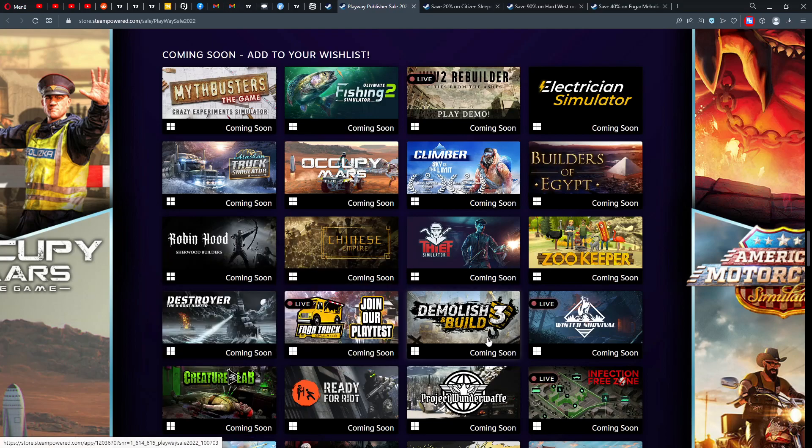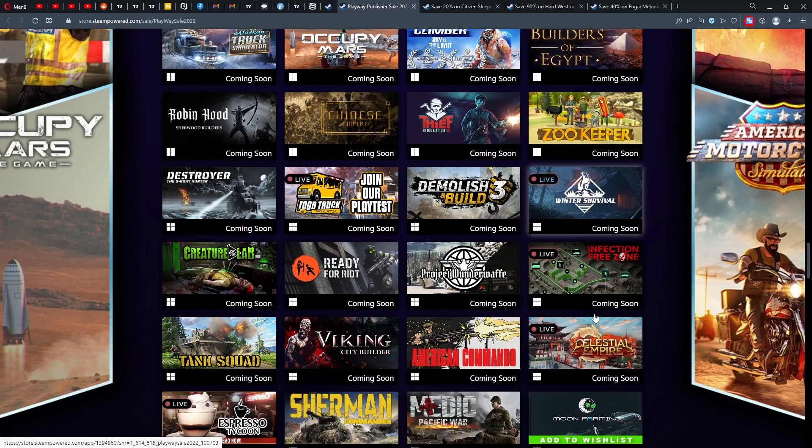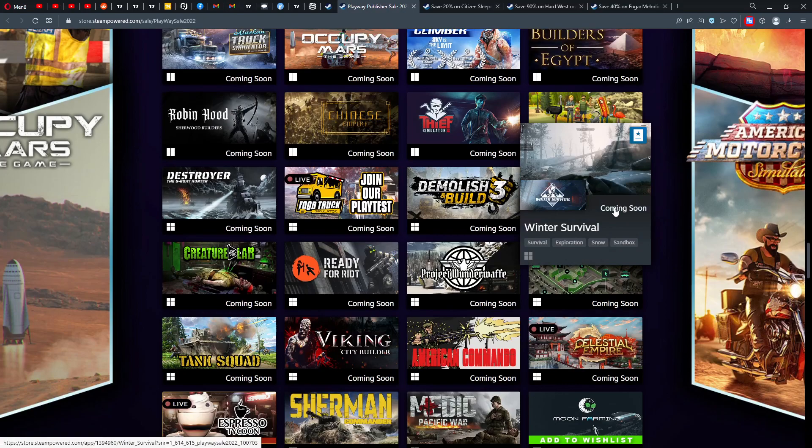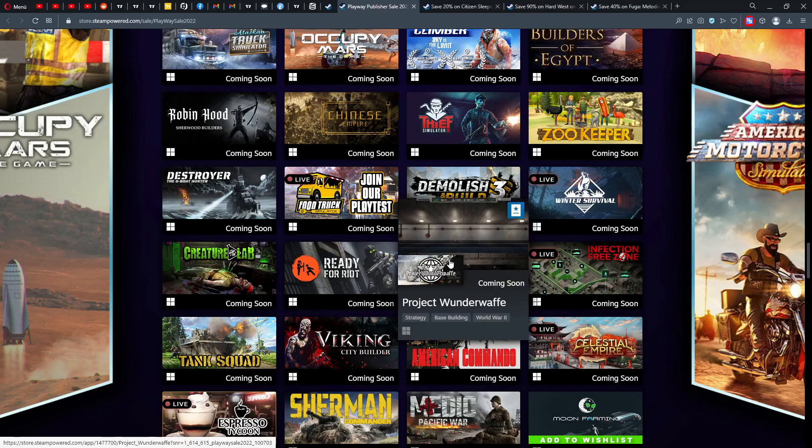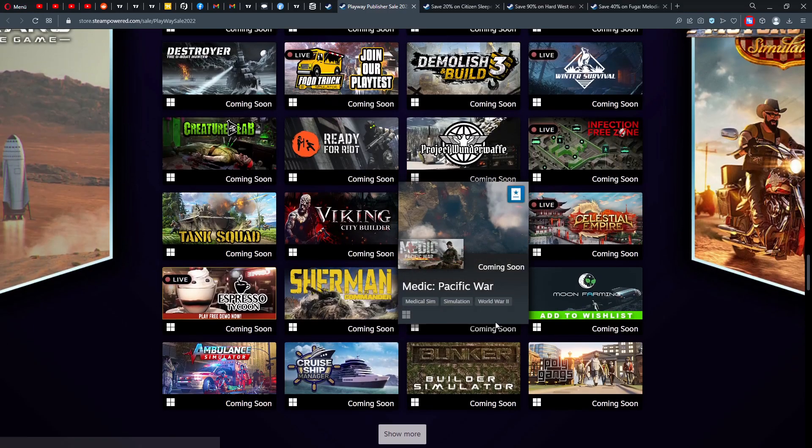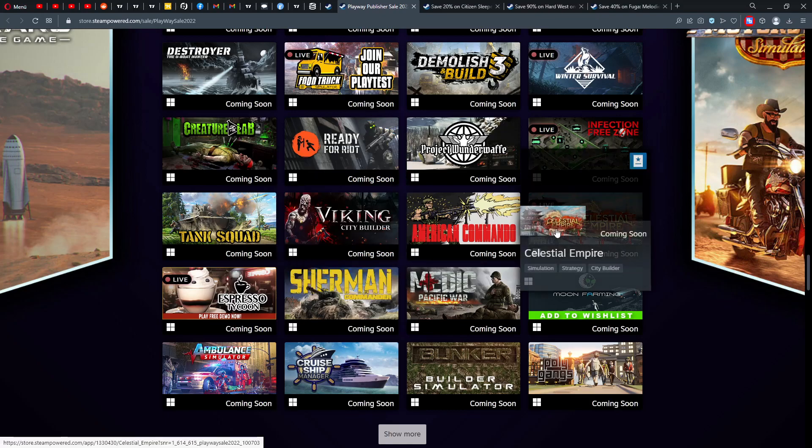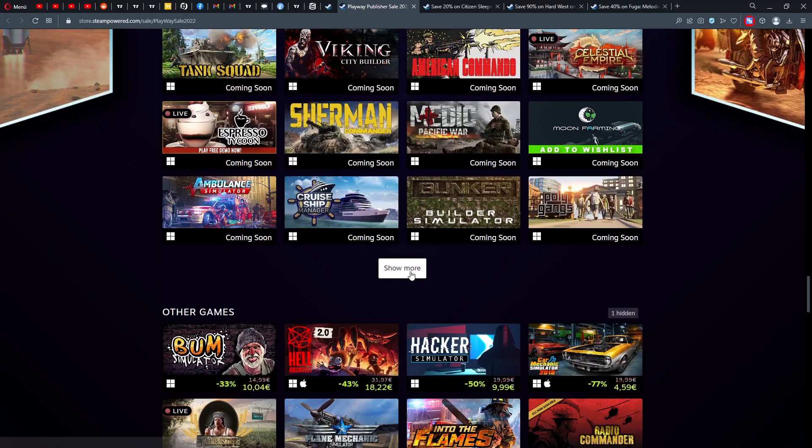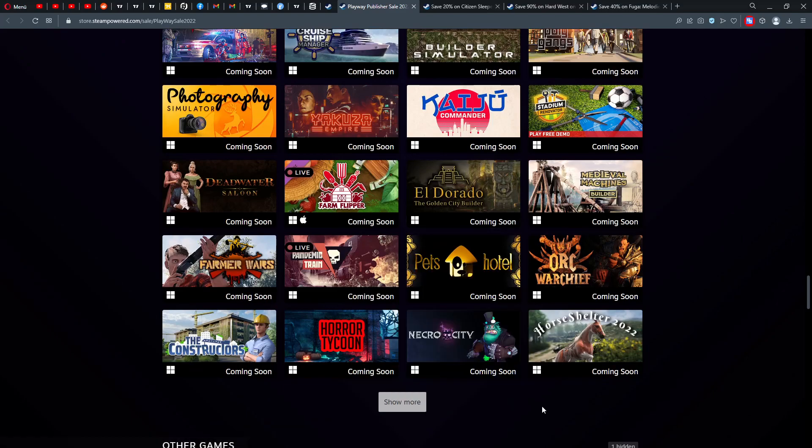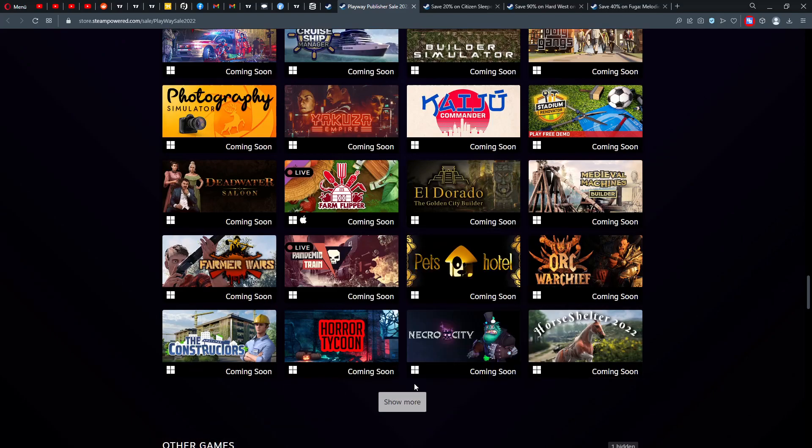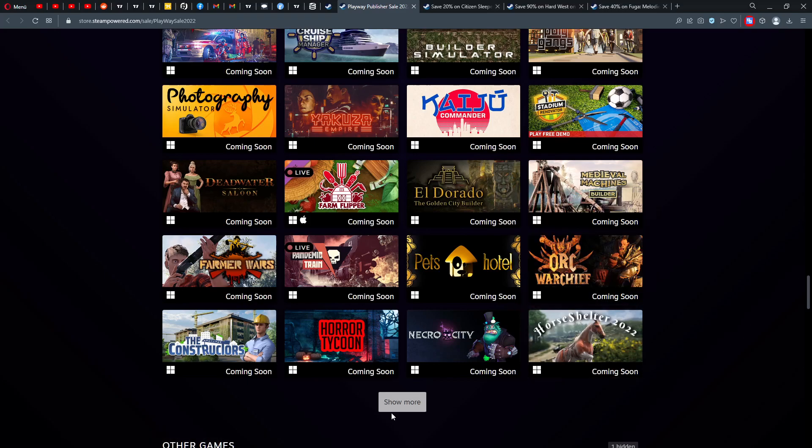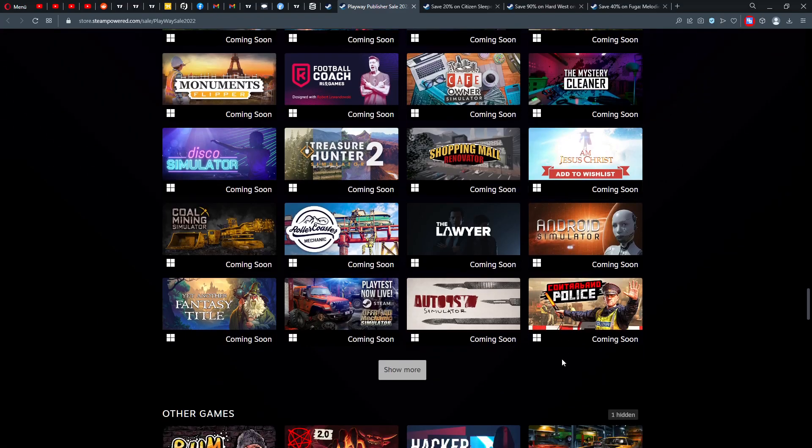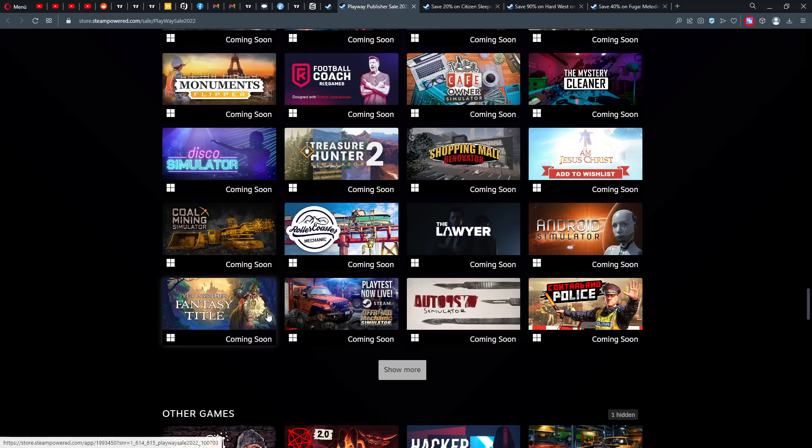If those games are something for you, then this is probably a very cool sale. And then we have upcoming games: Robin Hood Sherwood, Chinese Empire, Thief Simulator 2, Destroyer Demo, Lesion Bill. We have Winter Survival, Creature Lab for Ready or Riot, and Project Wonder Love, Project Wonderful Base Building World War II strategic games.